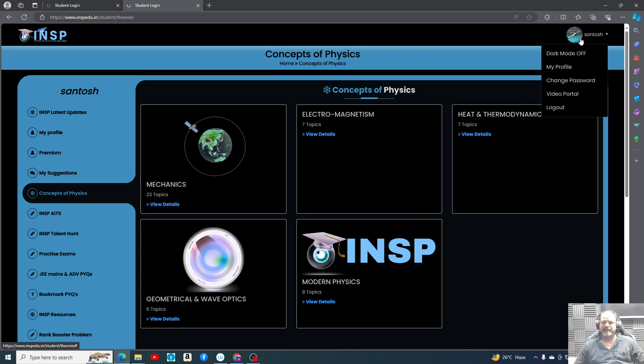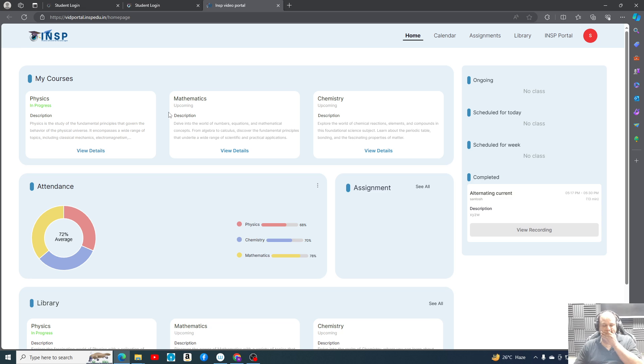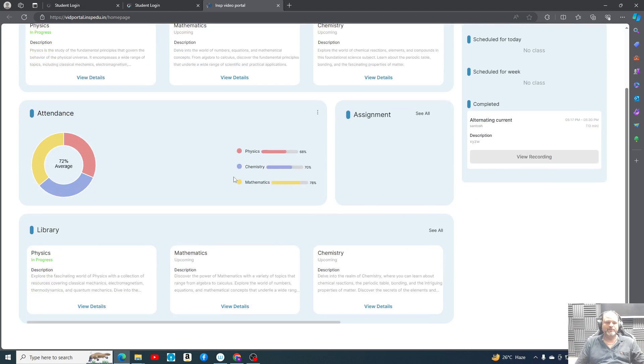I'll just show you how exactly you can access this video portal. Currently it is not available to the students, but as we start our courses it will be visible. This is the part where you can see the student login interface.